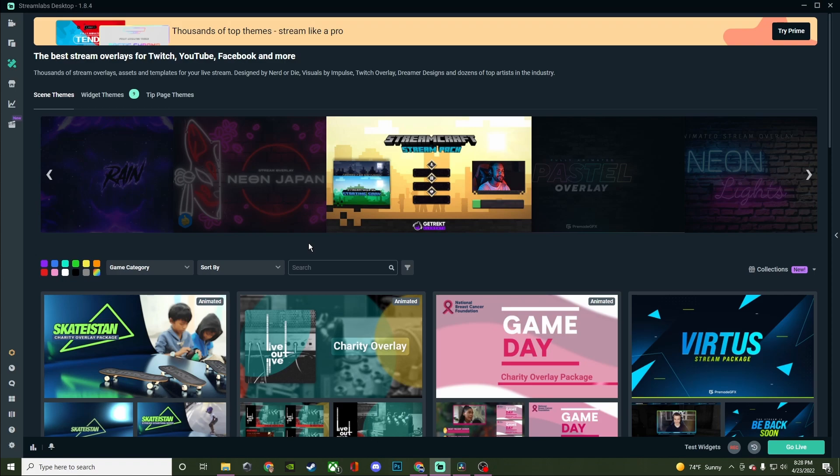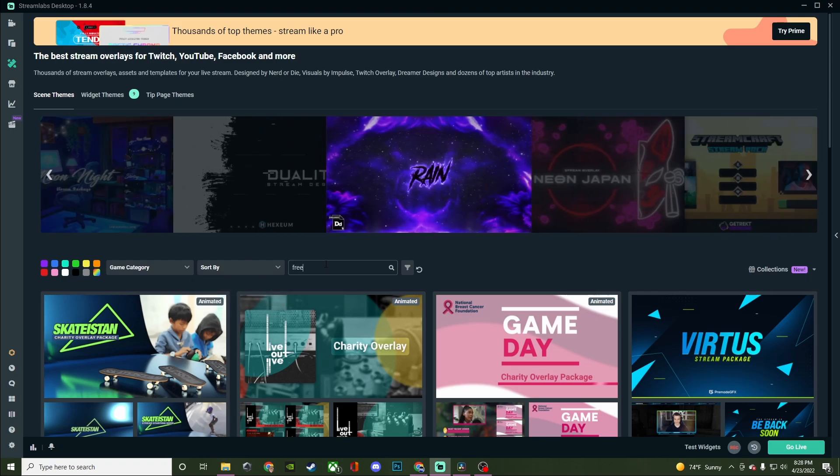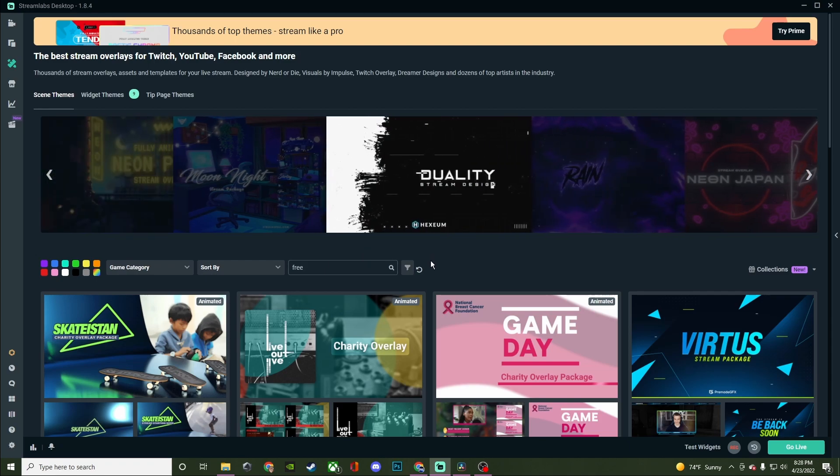And what you're going to want to do is filter it however you like. You can filter it by color, game category, or you can sort it by just added or most popular. For me, I'm going to look for the ones that are free. That way you don't have to worry about Prime's paywall because a lot of stuff is behind that unfortunately.